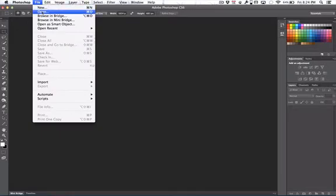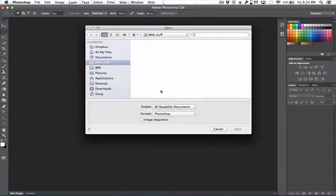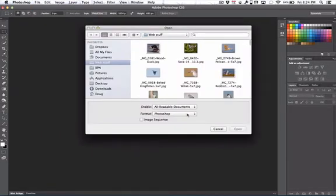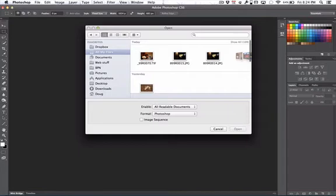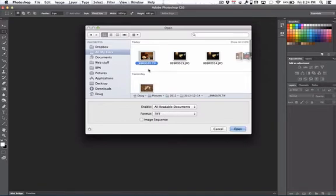Go file open. And let's go to the TIFF file that we just created. Highlight that and we'll open it.